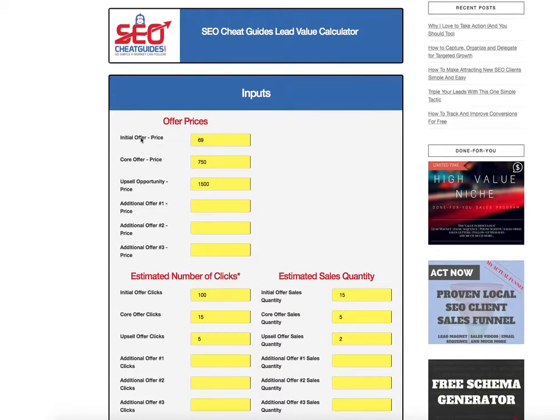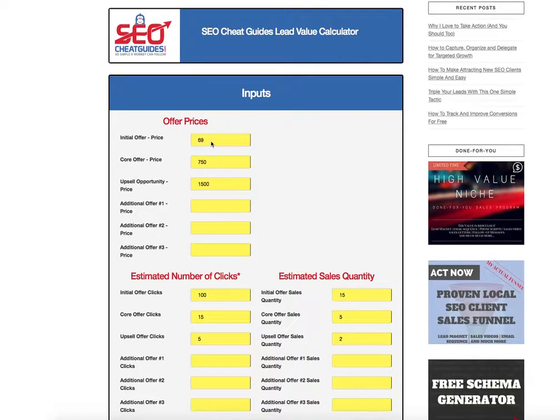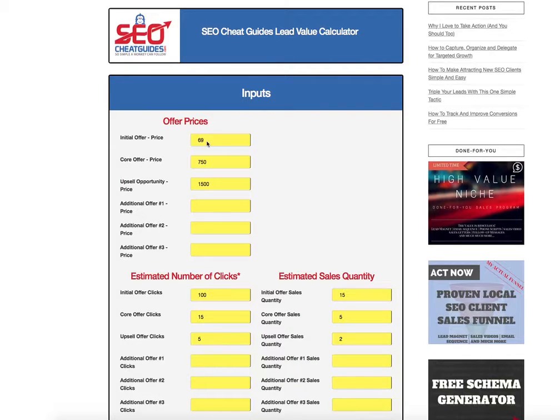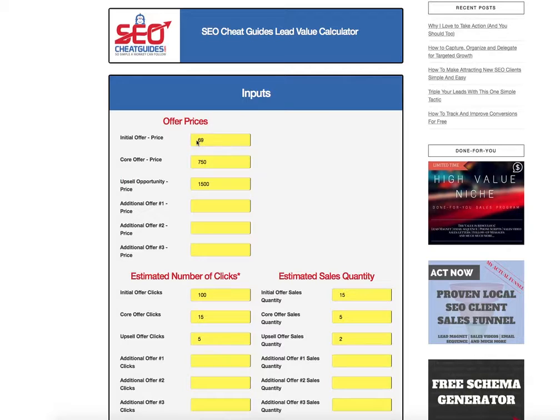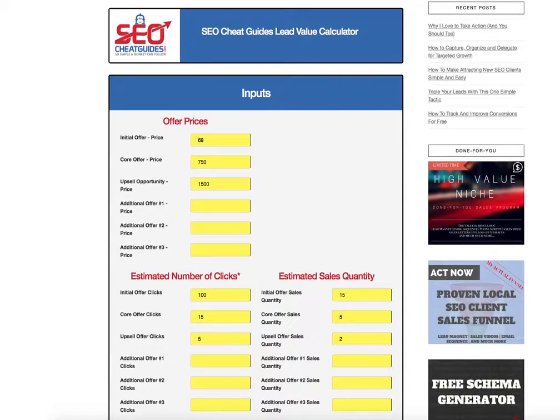So initial offer is essentially just what we're going to sell our tripwire offer to them. It's the first pitch we're putting to cold traffic. So in this case, they're going to say that's $69. This could be something like a grade us that we had talked about in a previous blog where it's high value, but we're going to give it to them at low cost.